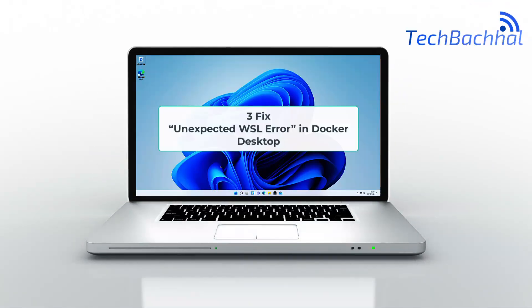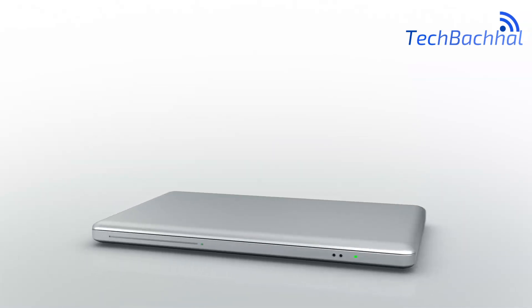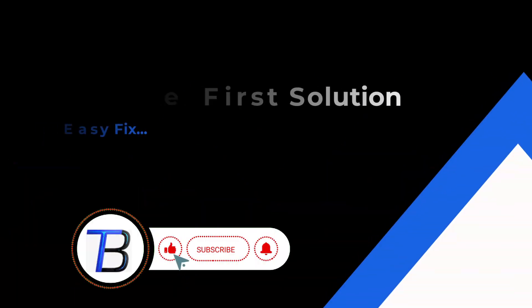Facing the unexpected WSL error in Docker Desktop, here's the solution to fix it quickly.